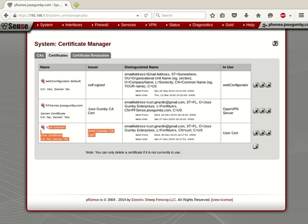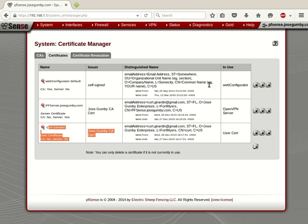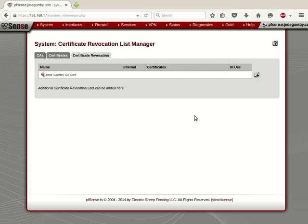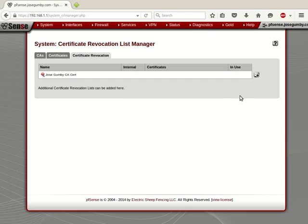Now, over here we have a couple options. We can export the certificate, which is just going to be the certificate. We can export the private key. Or we can export the certificate plus the key in a P12 file or a PKCS12 file. And on this tab we have certificate revocation. We can revoke certificates if we want to. At this point, we're pretty much set up. We just have to configure a client on the Linux box and on the cell phone.